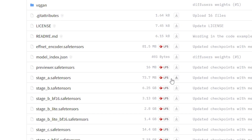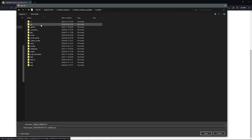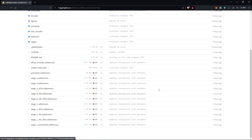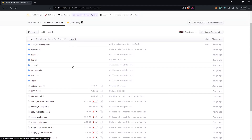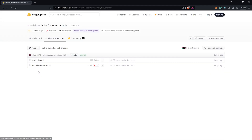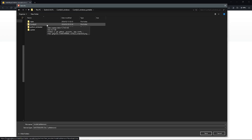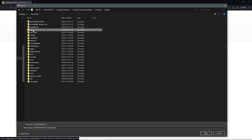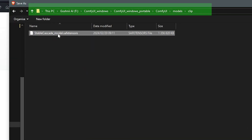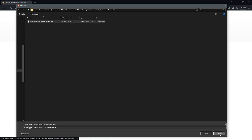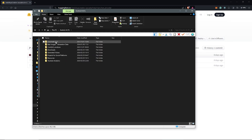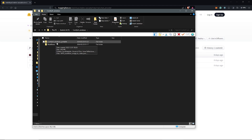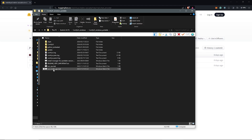Stage A represents the VAE model, which will go into the ComfyUI models VAE folder. We will also need a CLIP model, which will be under the text encoder folder. Once downloaded, go into the ComfyUI models CLIP folder and place it there. For easy recognition, I've renamed my model to Stable Cascade. Be patient because these files are very large in size before opening ComfyUI.